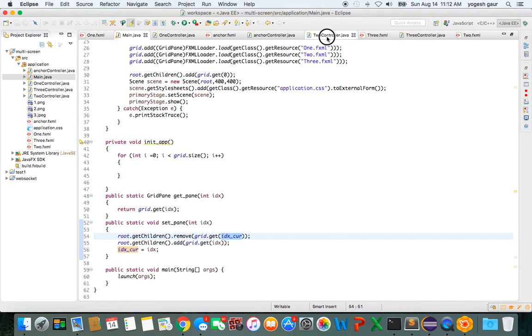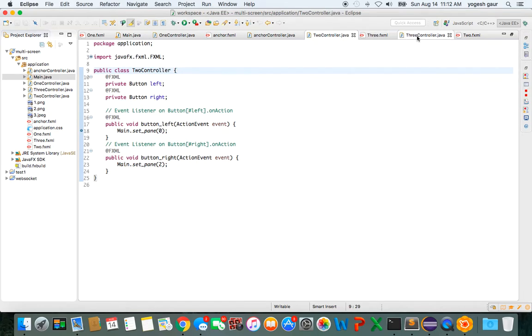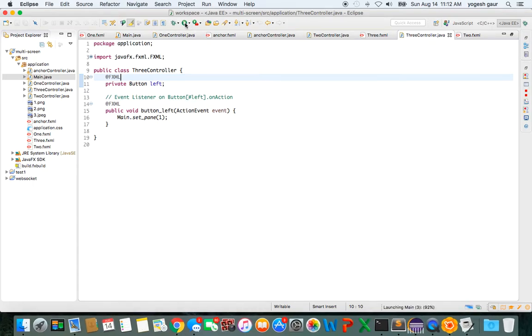So it's pretty straightforward in one controller. And I can show you in two controller—it's essentially going to be the same because now we can go to the left pane: main.setPane(0), main.setPane(2). And this keeps it very clean. All of your button handling, everything is in your controller. Let me show you how this works in action.